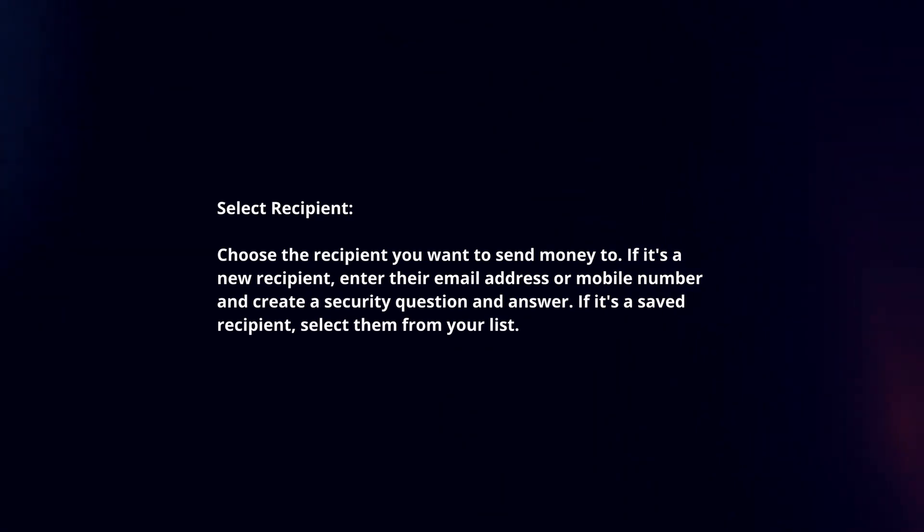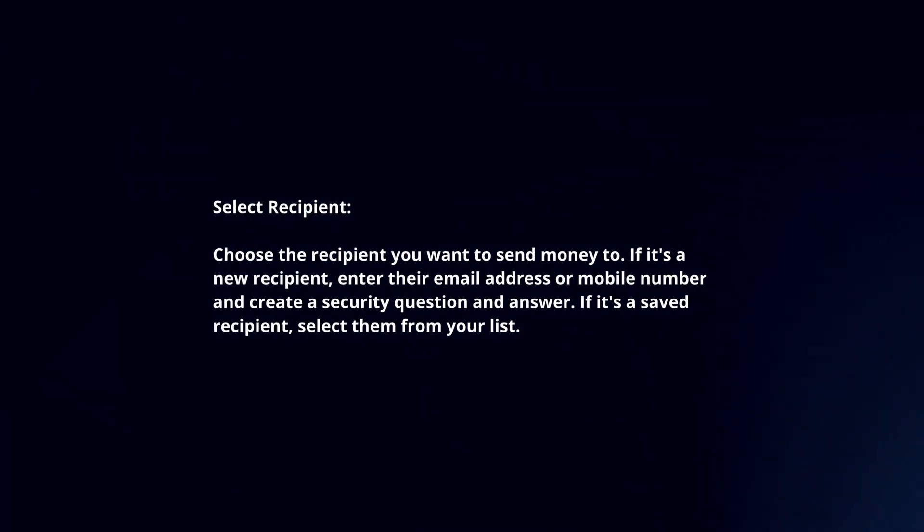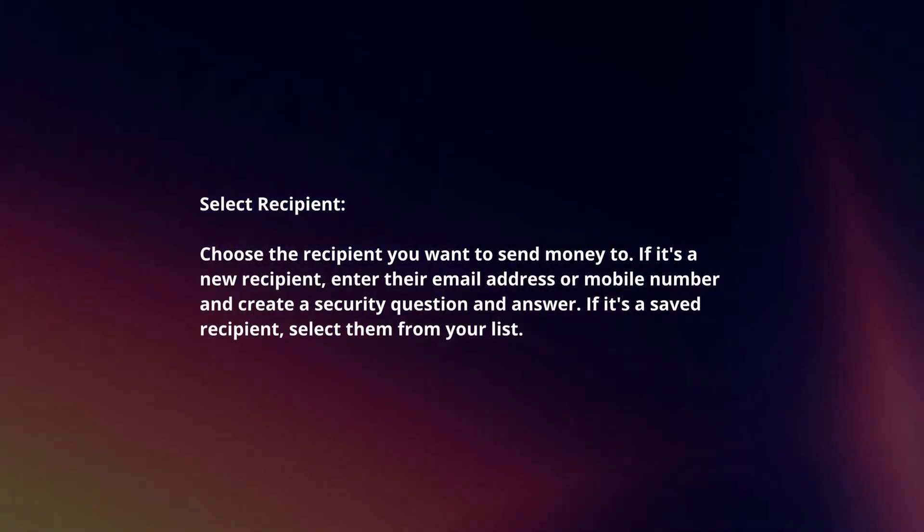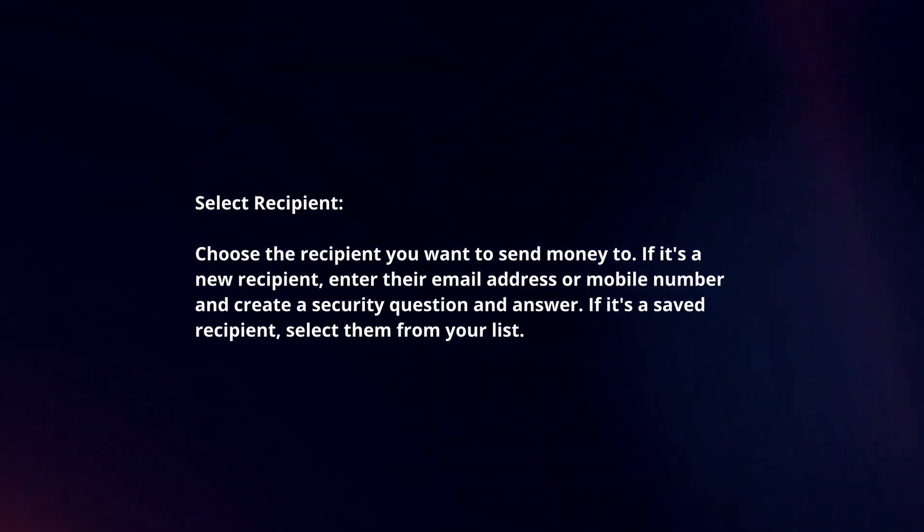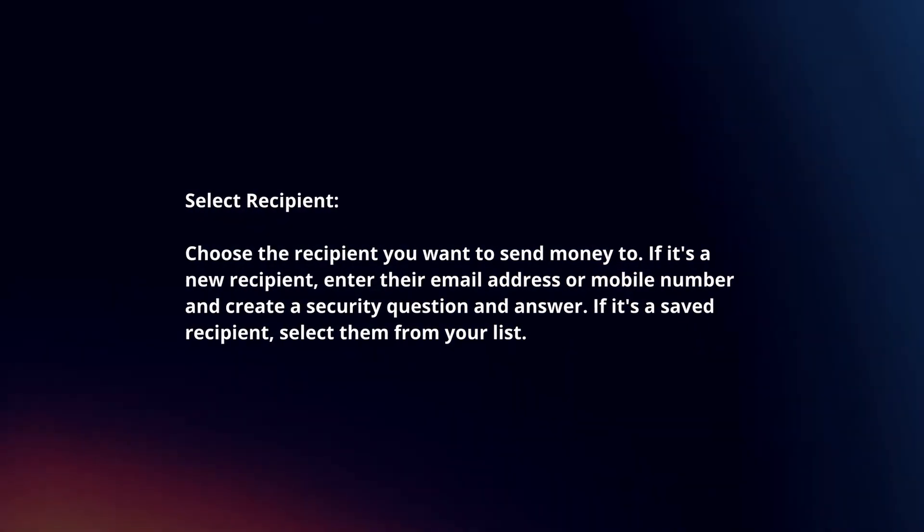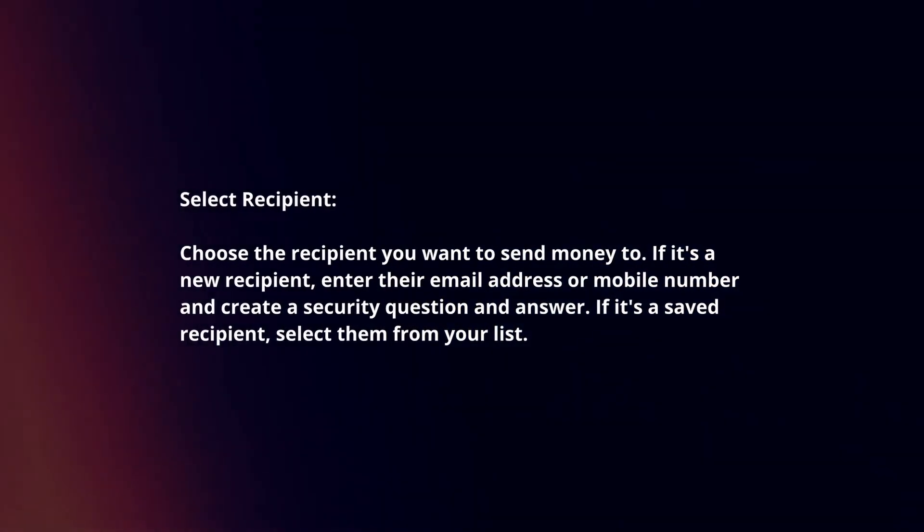Select recipient. Choose the recipient you want to send money to. If it's a new recipient, enter their email address or mobile number and create a security question and answer.